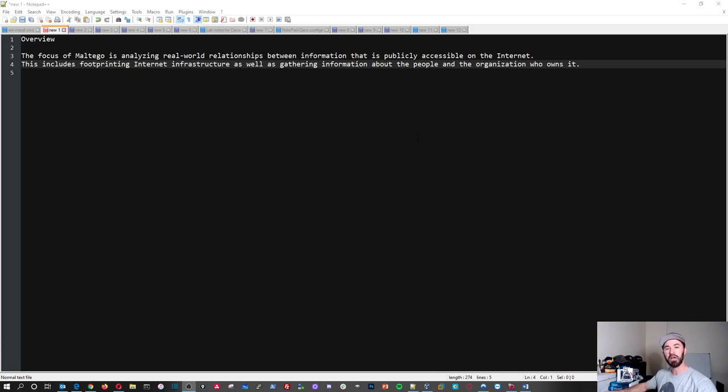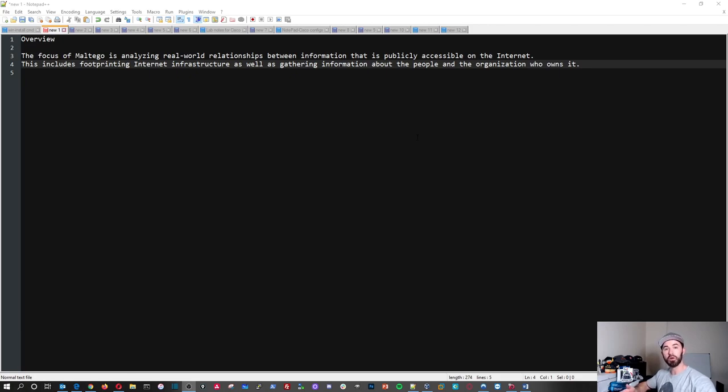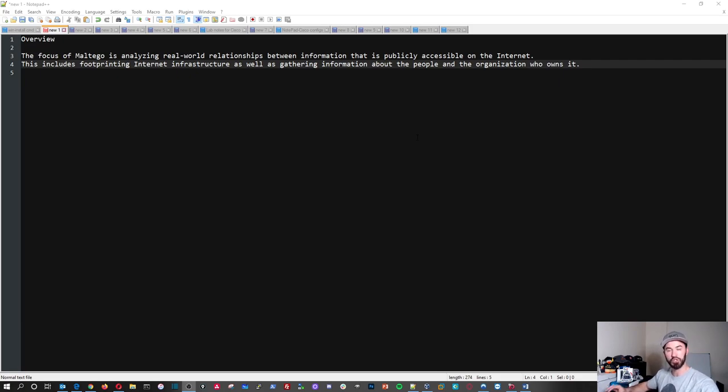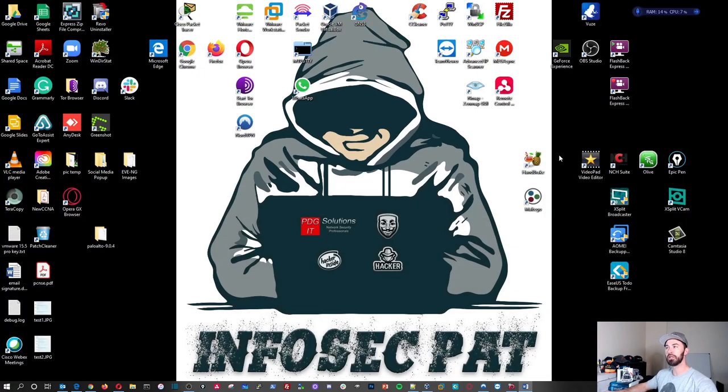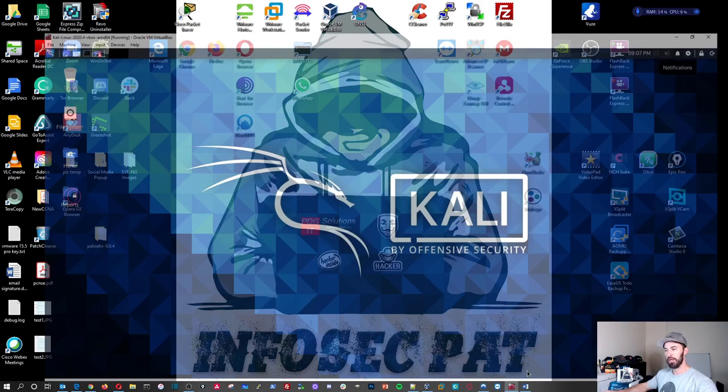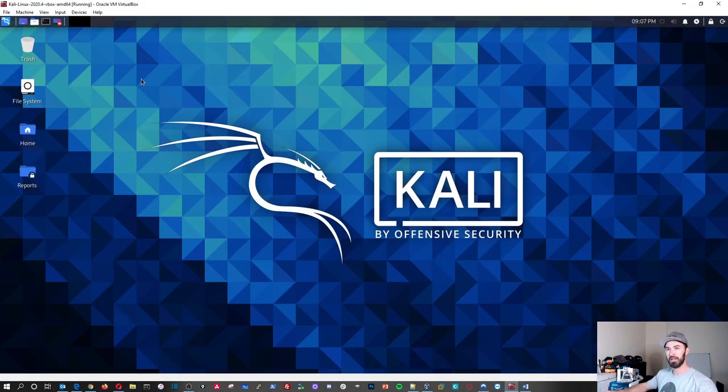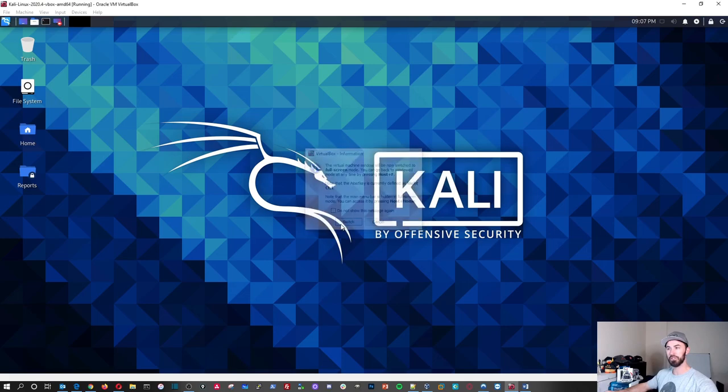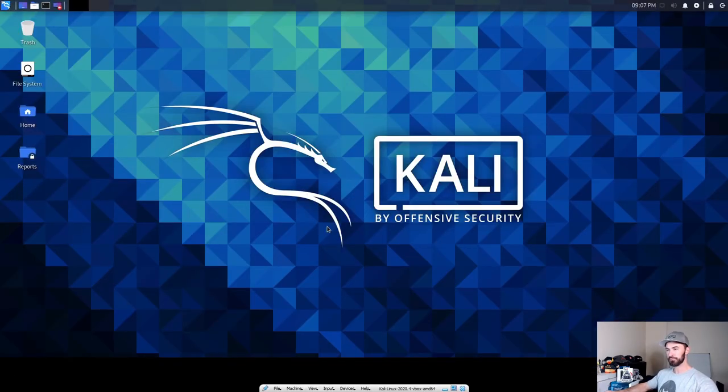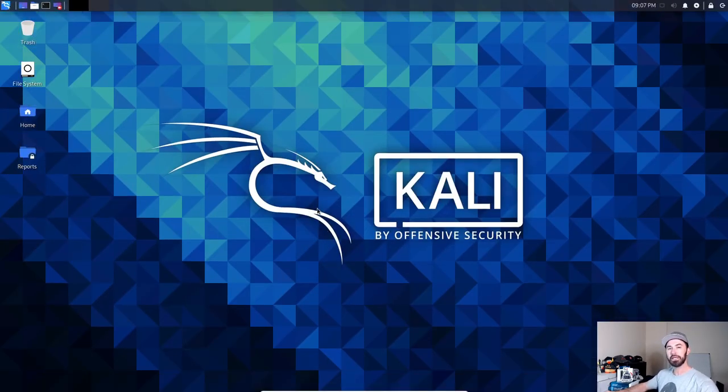So if you have an organization ABC incorporated and you're doing a pen test or you're doing some kind of analysis on that company or an individual in that company, you can use this tool to scrape information or gather information. And what we're going to be doing in this video, we're going to be using Kali Linux. I have my Kali Linux right here. Let me view in full screen and I'm going to be using Kali 2020.4.